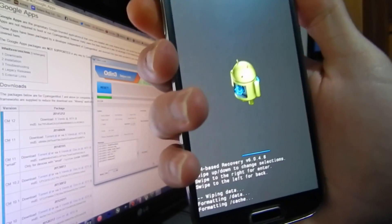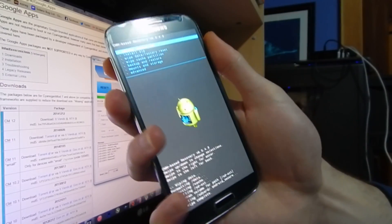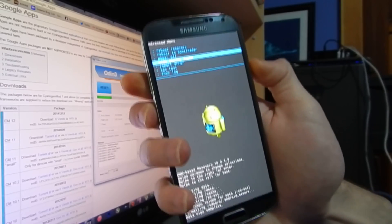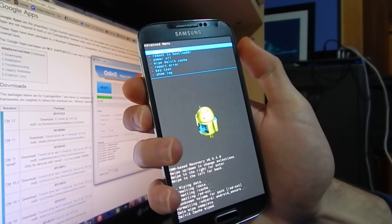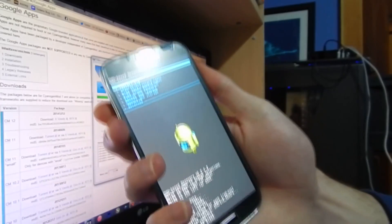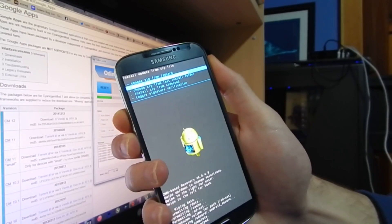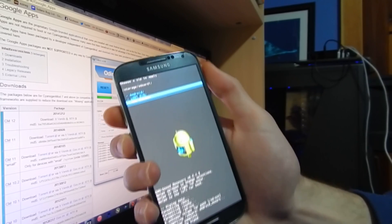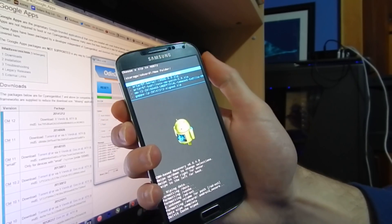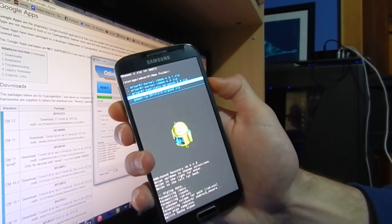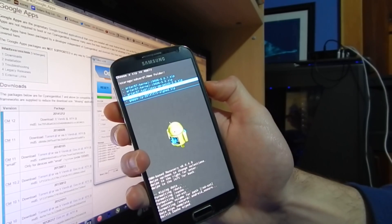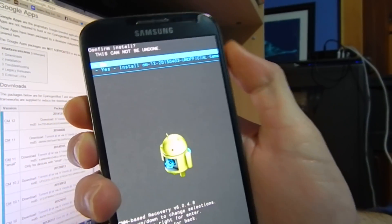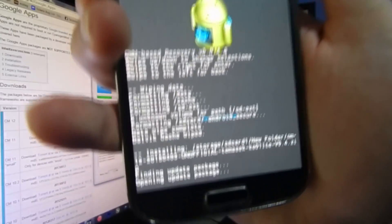Once the wipe is done, go down to Advanced and wipe the Dalvik cache — yes. Click Back. Now we can install zip. Choose zip from storage, SD card 1. Find the folder, or if you have it in the root directory it'll be right there. Mine's in a new folder. Look for CM12 — the unofficial Temasek version. Click on that and press Install.